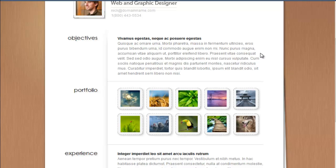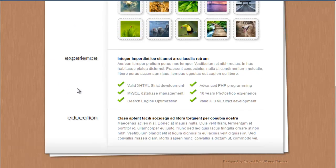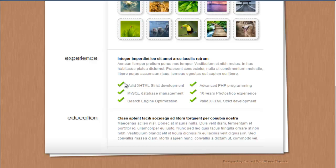The setup of this is a little bit different. Each of these sections here, so this objective section, is its own page. And everything is controlled with this particular theme with pages, not posts. So for objectives you create a page, for experience you create a page.